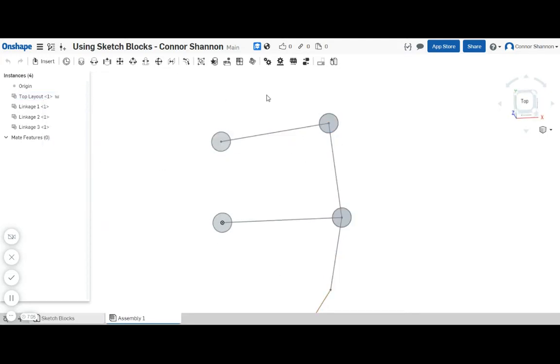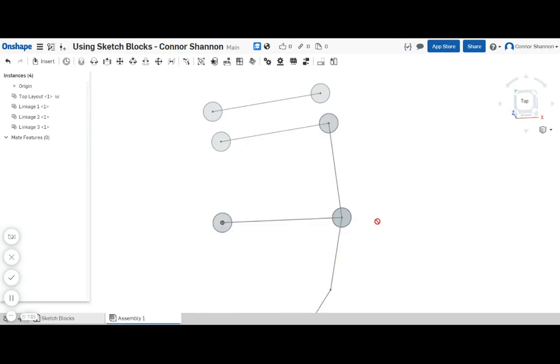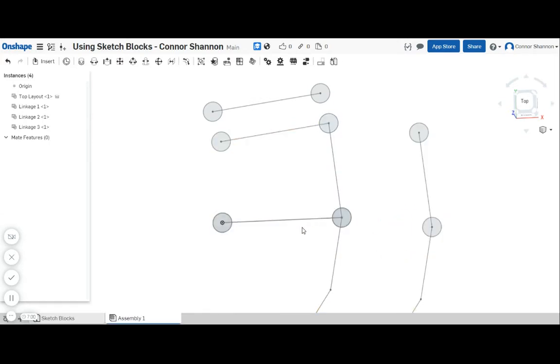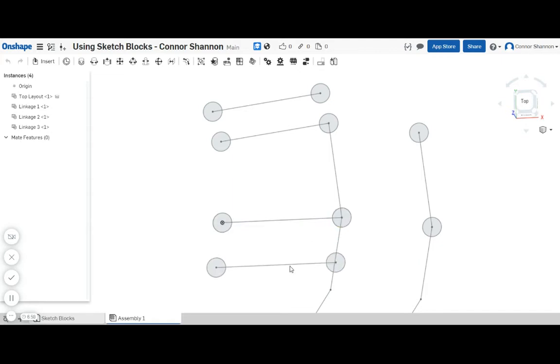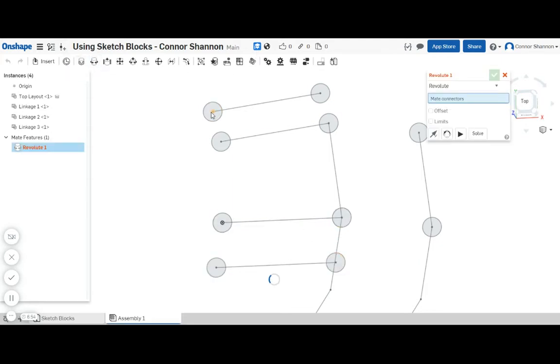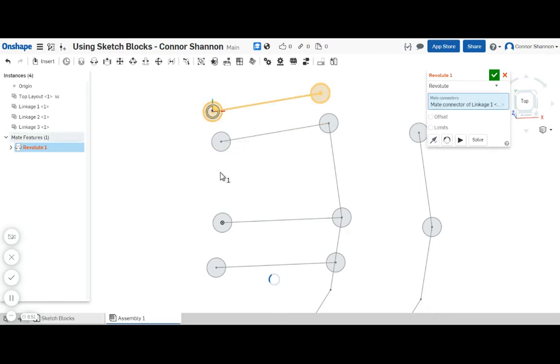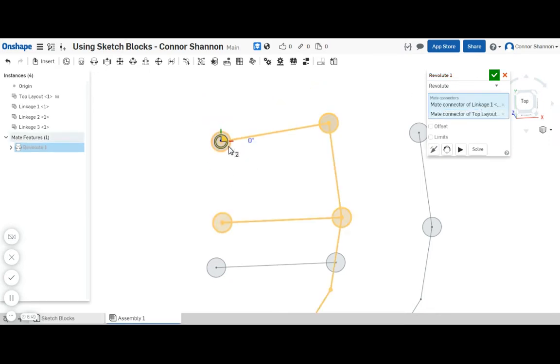Now it's just a matter of adding the revolute mates that I need. I'm just going to drag everything apart here so I can see a little bit better. So let's start with the mates to the fixed pivot points.